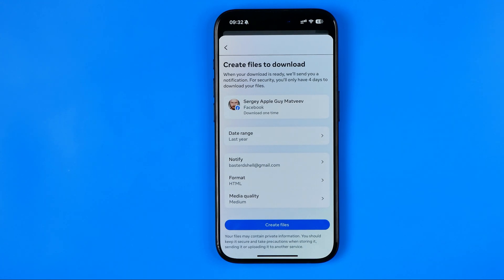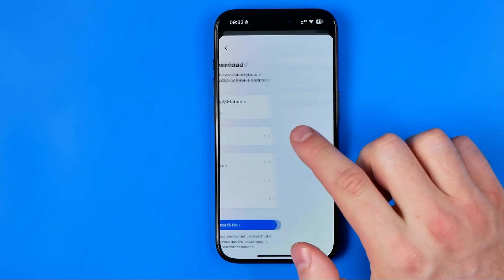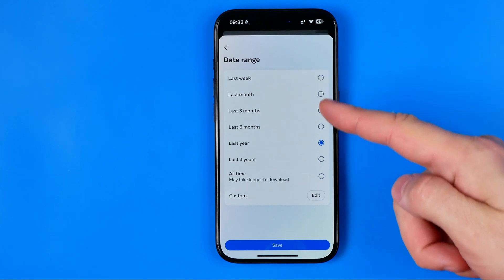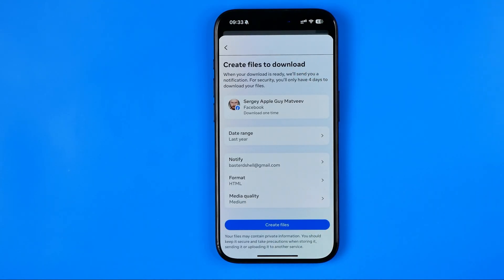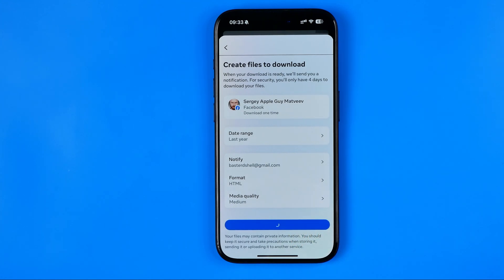On this step you can configure the date range for how far back you would like your messages to be recovered. Last year is selected by default, but you can change it to any date range from the last week up to all time. Now we just need to tap 'Create Files.'